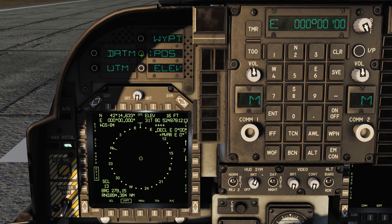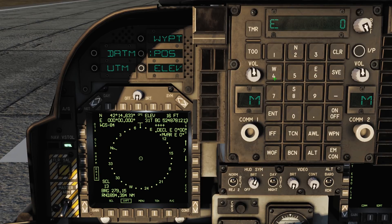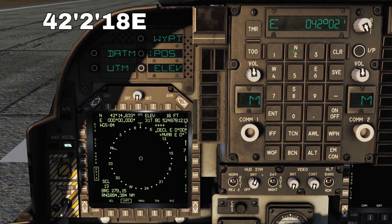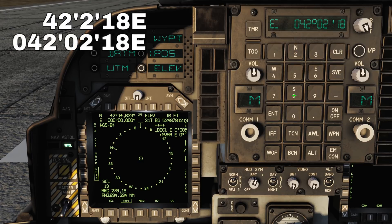Next, push the POS button on the ODU again. Now press 6 to enter east, and enter the 7-character coordinates for east. Remember to include the preceding zeros to keep the format correct. For example, if we have the number 4221.8, we would need to enter it as 0420218.